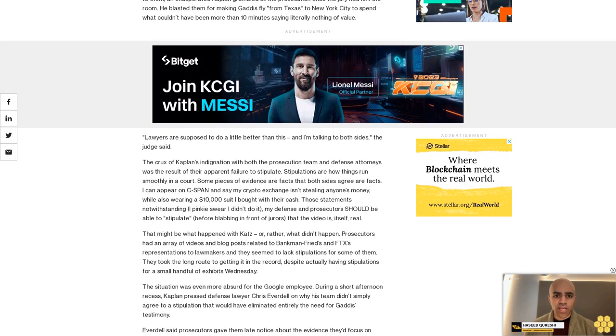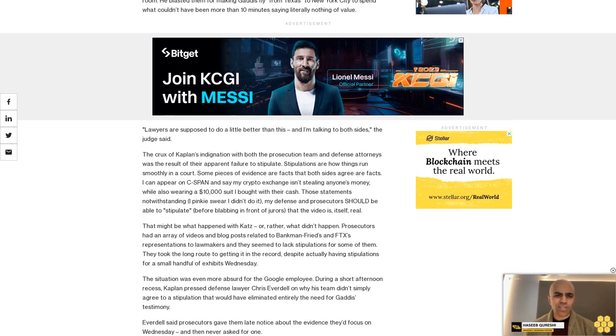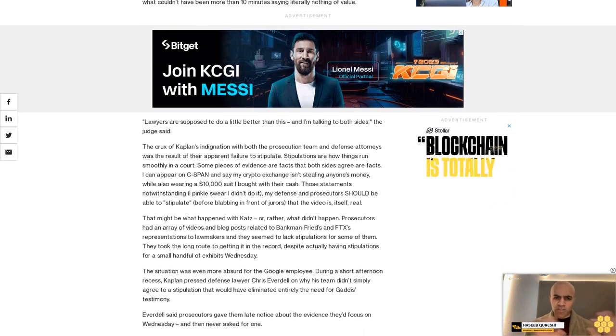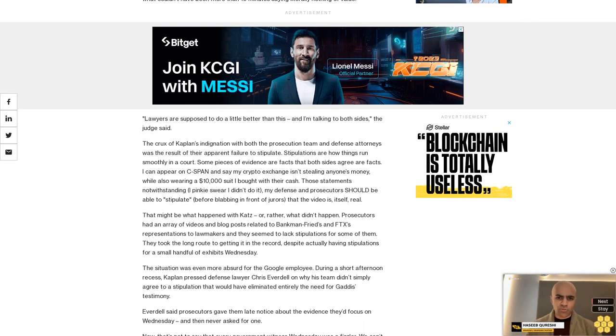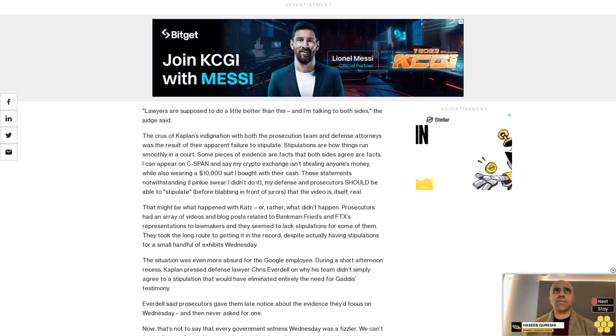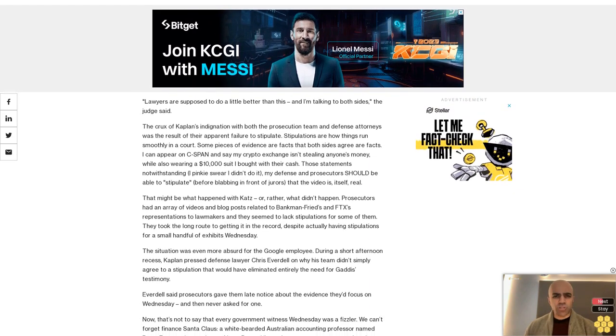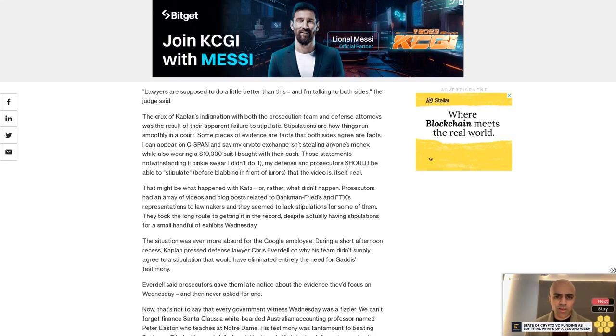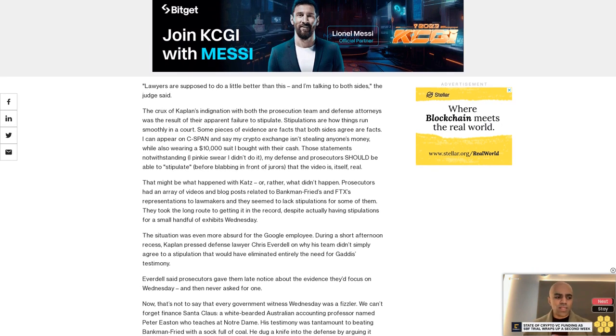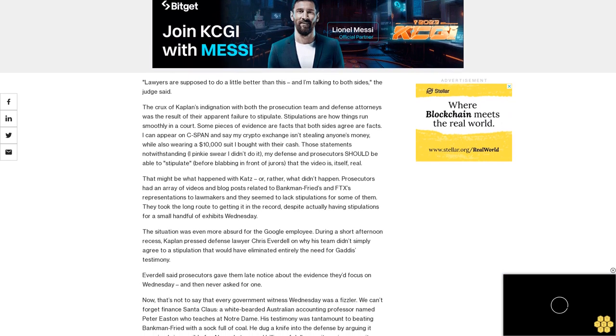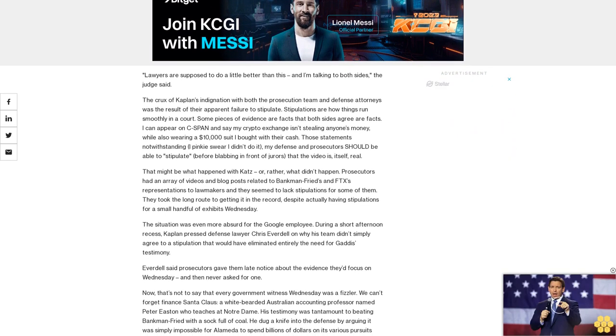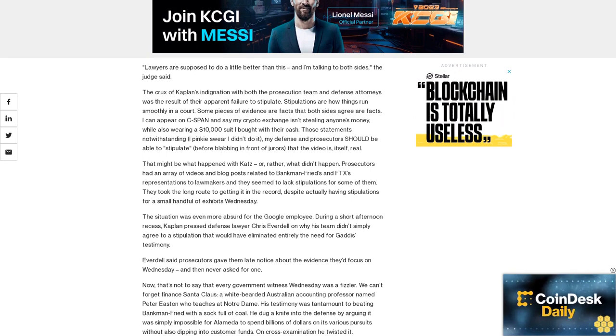The situation was even more absurd for the Google employee. During a short afternoon recess, Kaplan pressed defense lawyer Chris Everdell on why his team didn't simply agree to a stipulation that would have eliminated entirely the need for Gaddis's testimony. Everdell said prosecutors gave them late notice about the evidence they'd focus on Wednesday and then never asked for one.